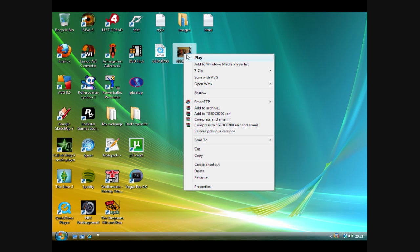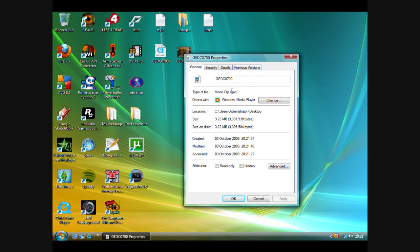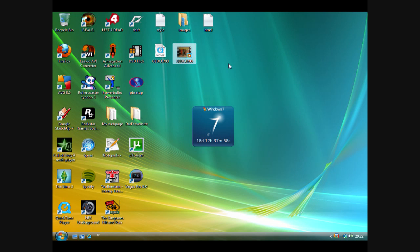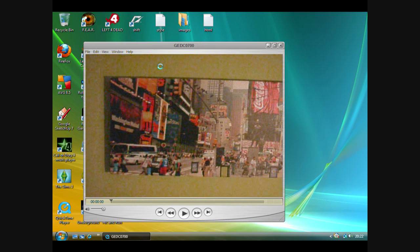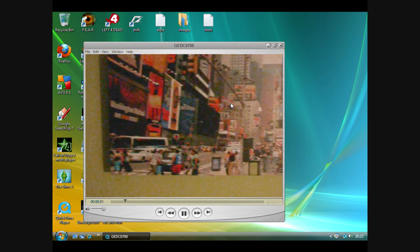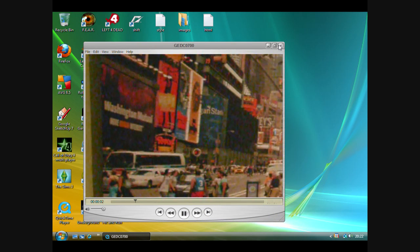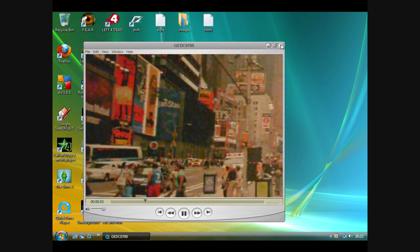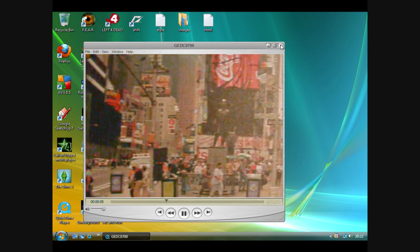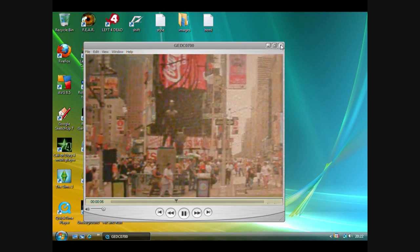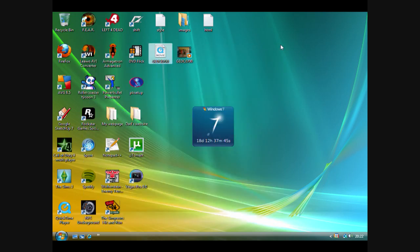As you can see, you have converted it into an AVI file. To show you that we haven't lost any quality, I'm going to play them both back to you. So here's the before, and here's the after.